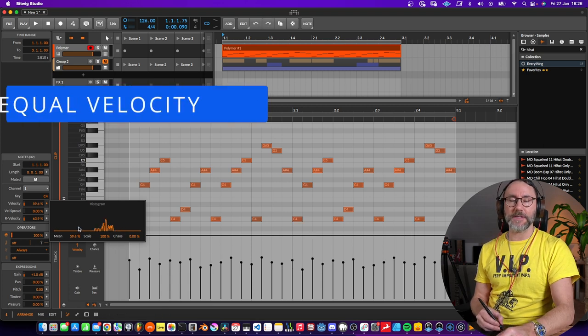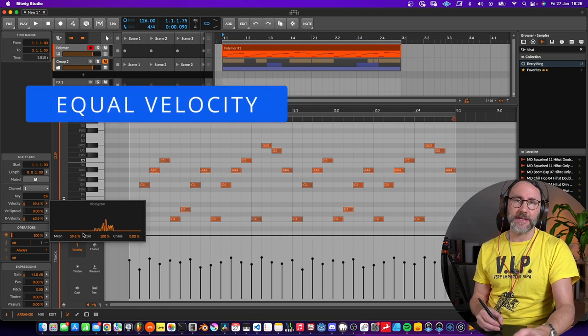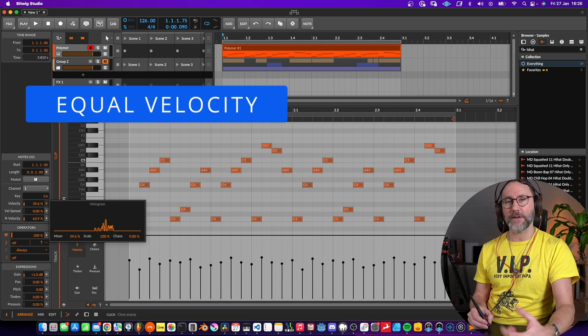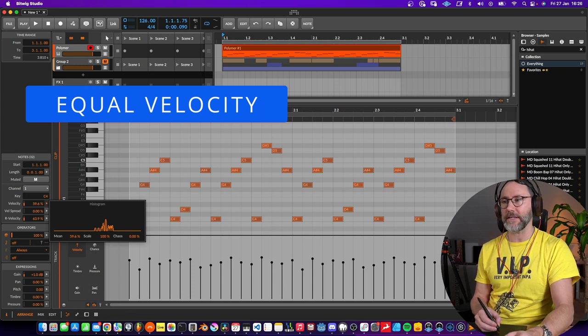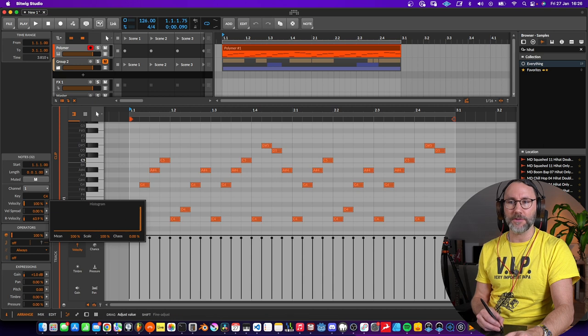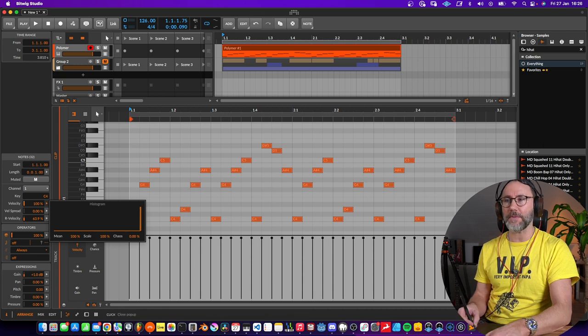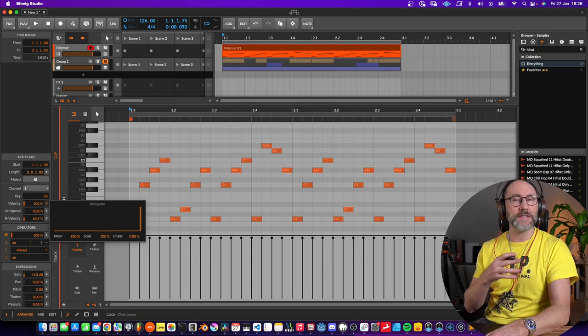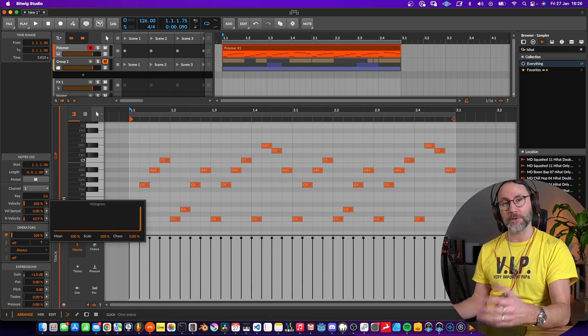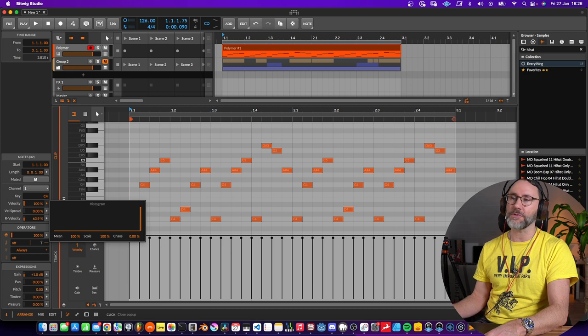But sometimes on kicks and snares you probably want to have them at 127 if you're creating EDM music. So just drag this to the top and then we have all these at velocity 127.